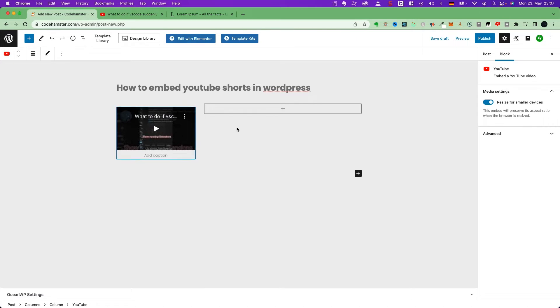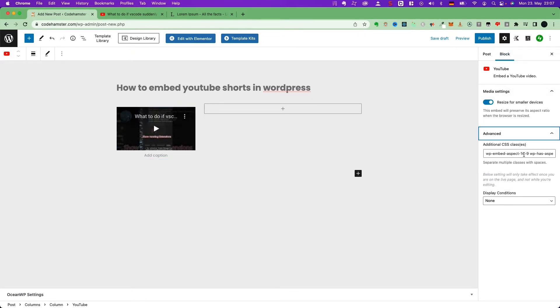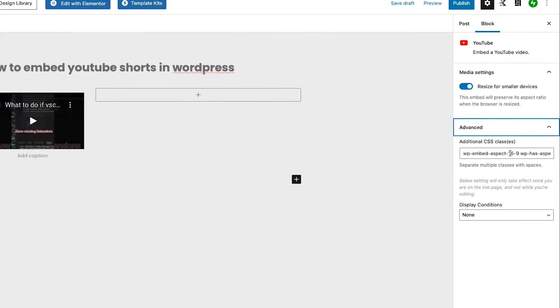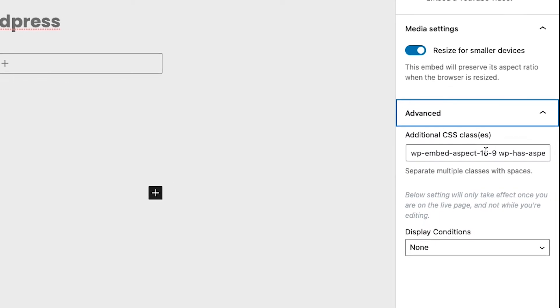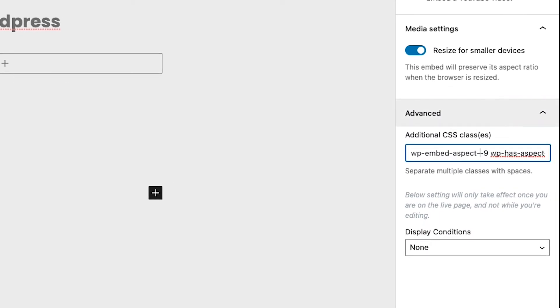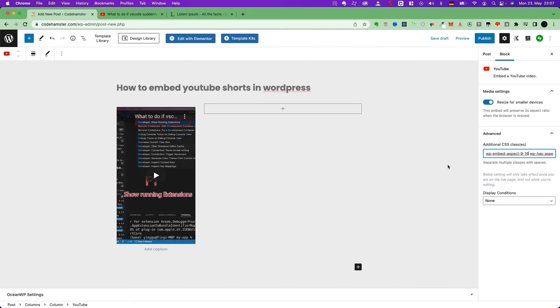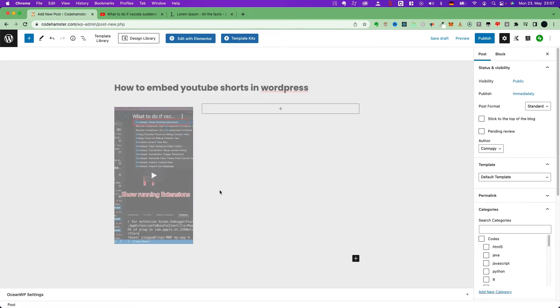Go here, the YouTube block setting. Click advanced. You see, here is a CSS class, 16 to 9. Change it to 9 to 16. You see, the result at once.